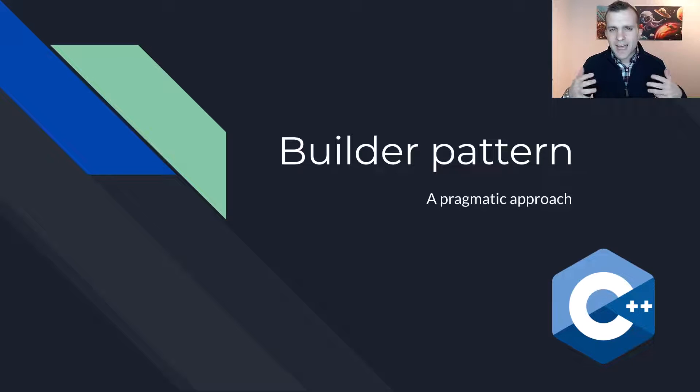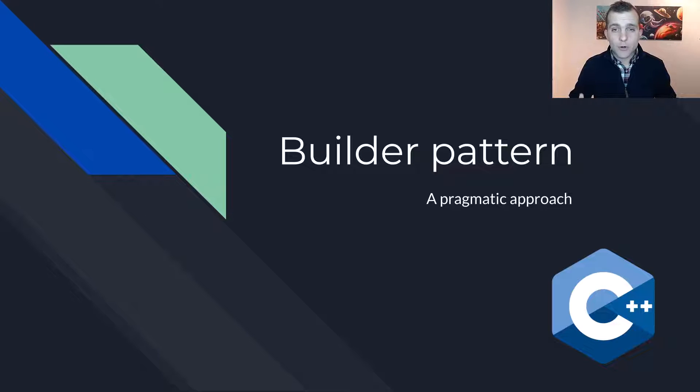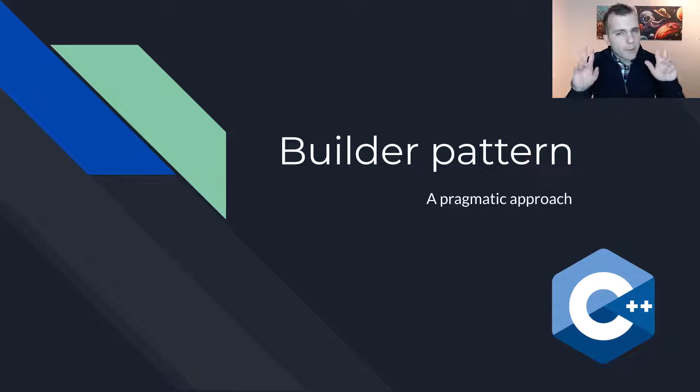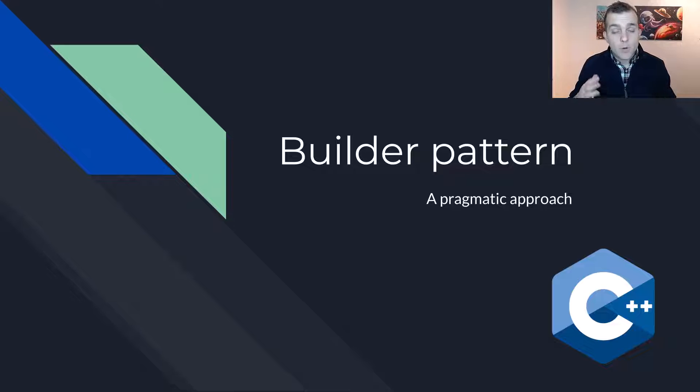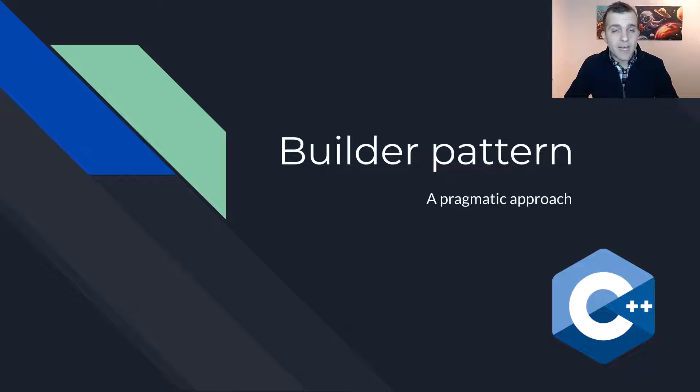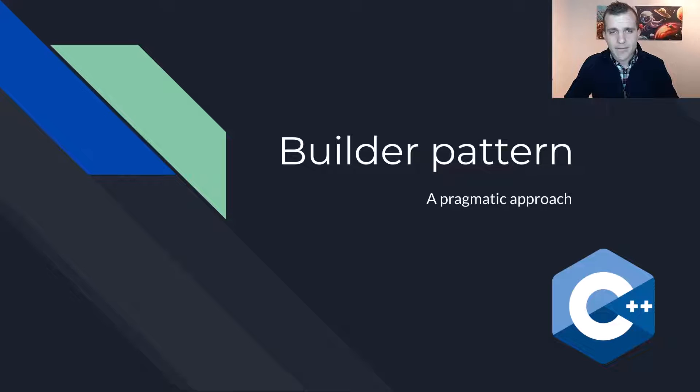Hello everyone! I am Dimitris and today we will talk about the Builder Design Pattern with C++. Specifically, we're going to take a pragmatic approach, which is hopefully more relatable and understandable than many of the examples out there.